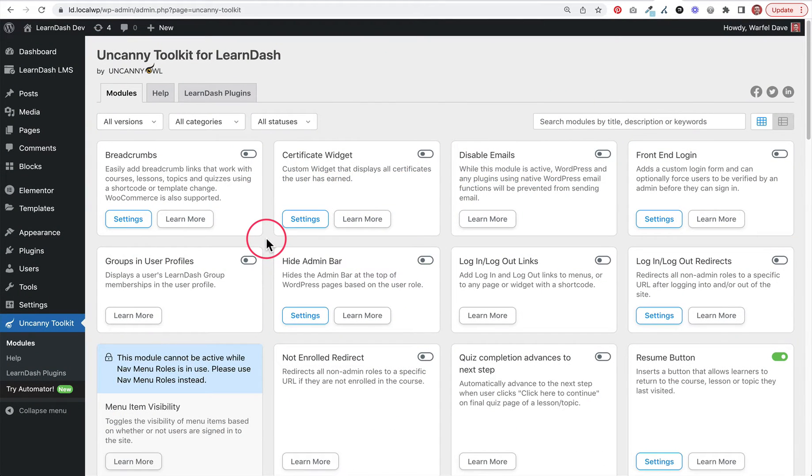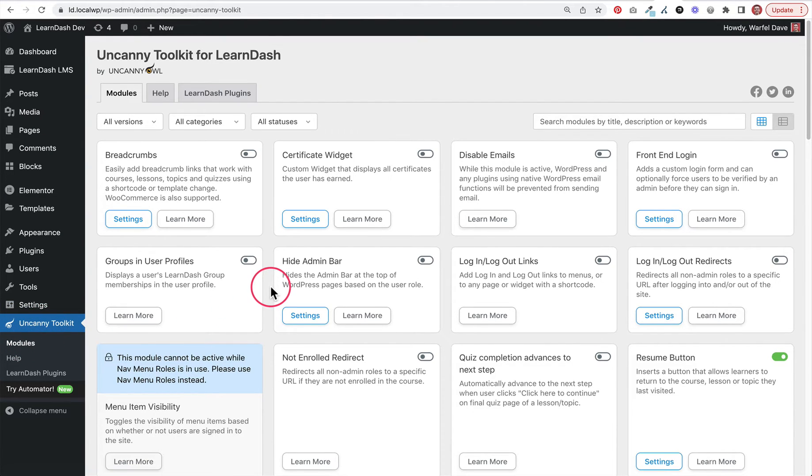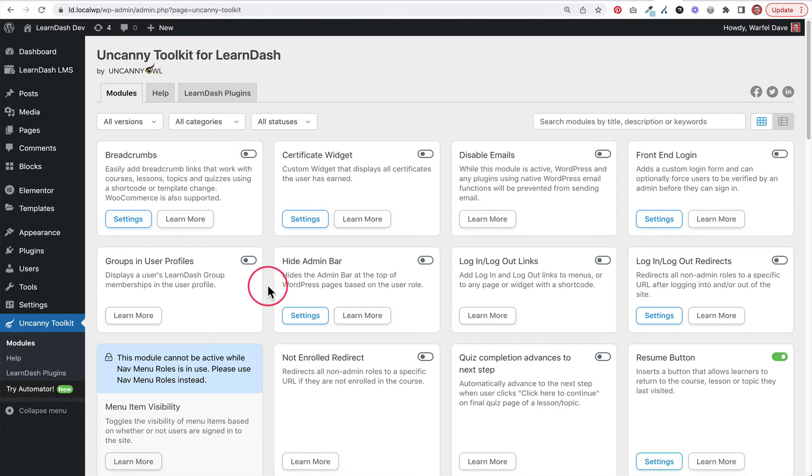Once you've installed and activated the Uncanny Toolkit for LearnDash plugin, you'll have a new menu item called Uncanny Toolkit. Click that and you'll be sent to this page that lists all the modules that are available. You can think of each module as its own mini plugin that you can turn on or off depending on which pieces you need for your site.